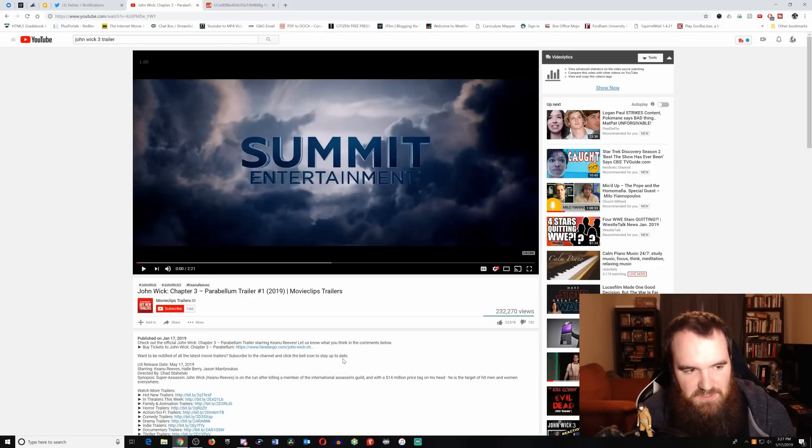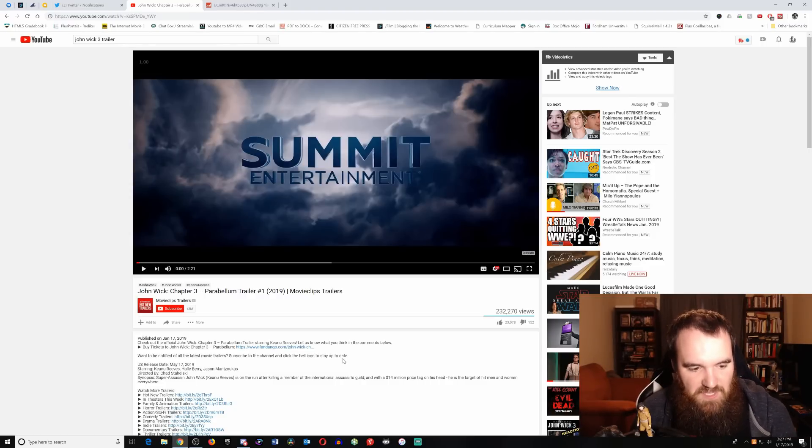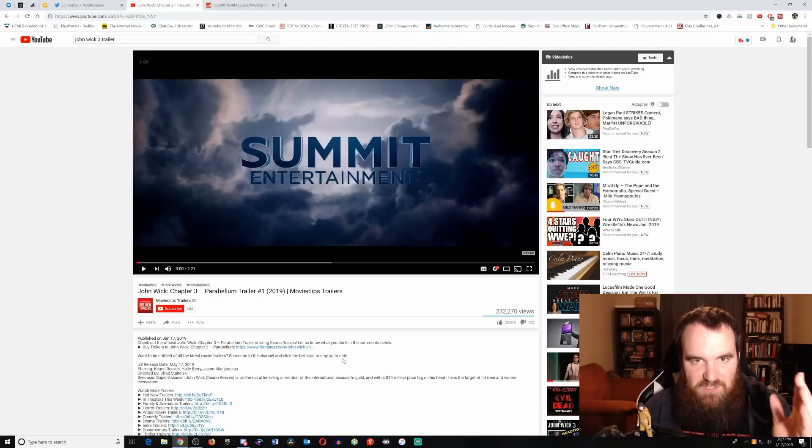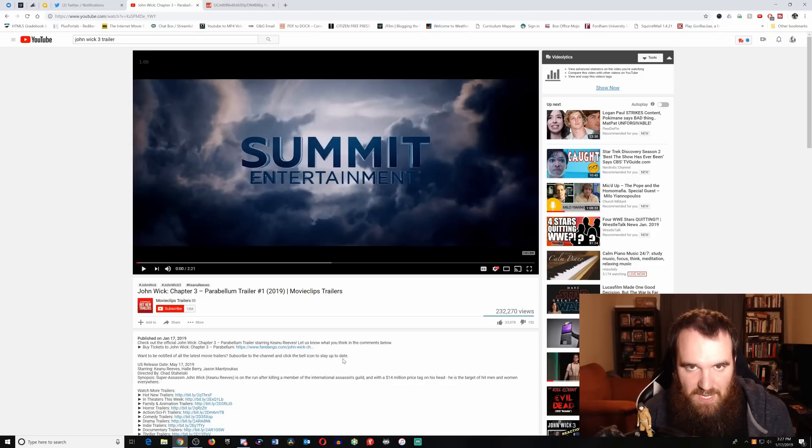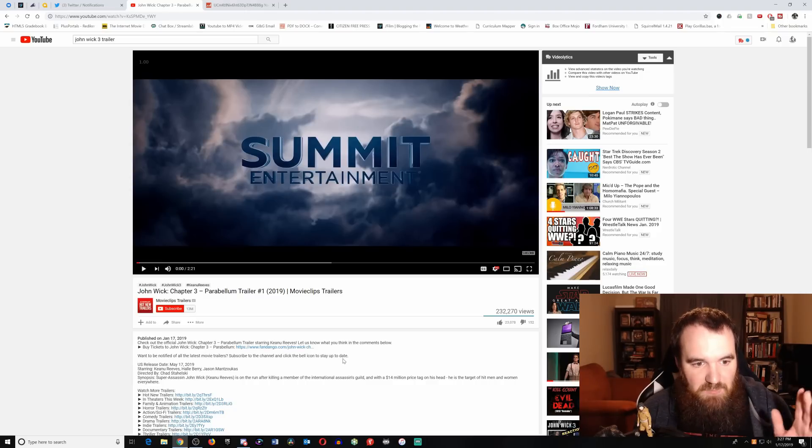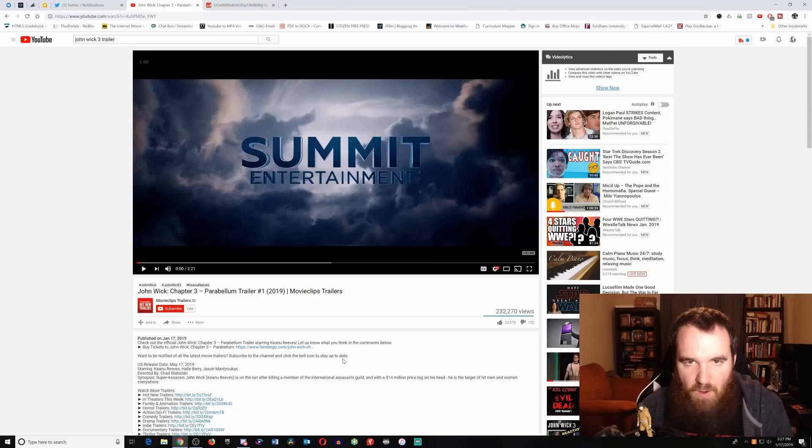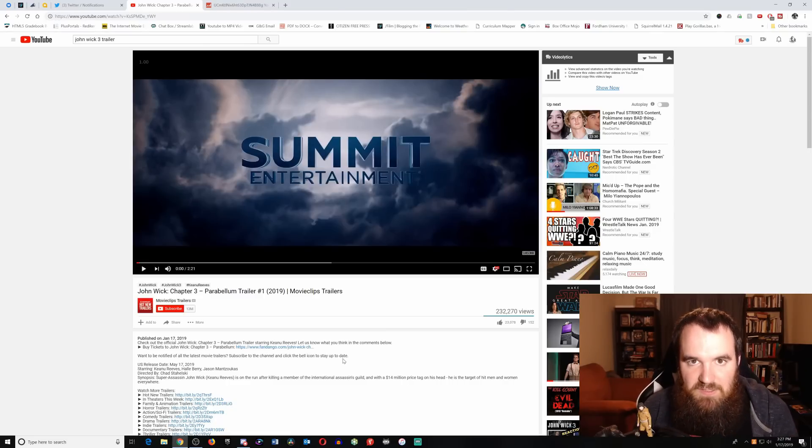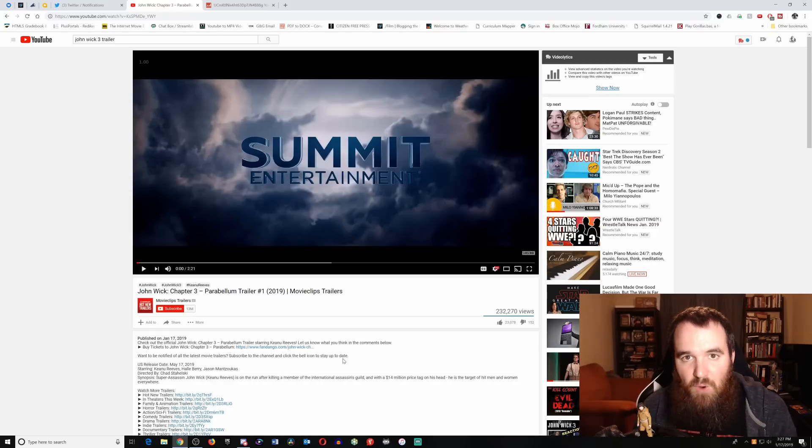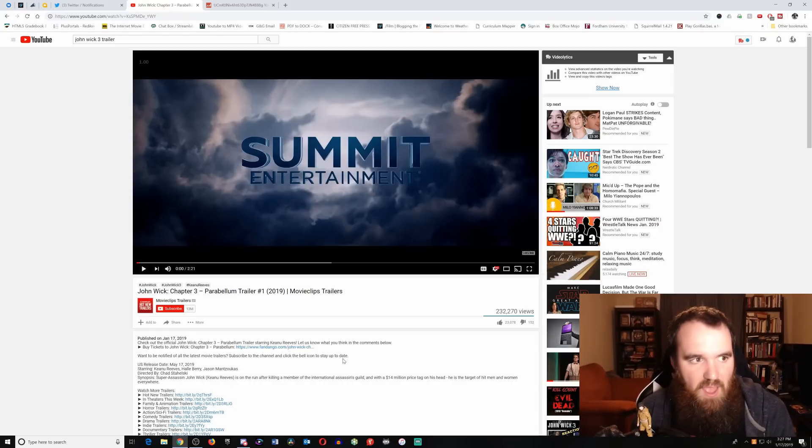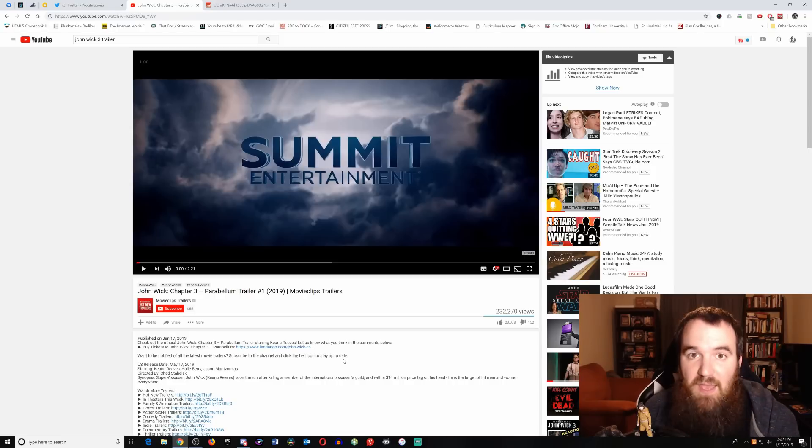But they're already conceiving a Starz TV series called The Continental, all about the hotel system, all about the underground of this world that was built in John Wick. I want to see that. I want to see them dive further into the lore, tell new stories.